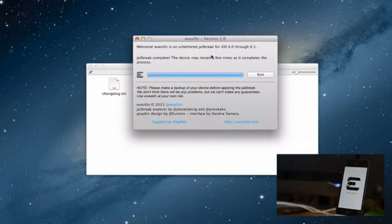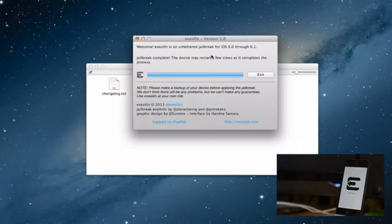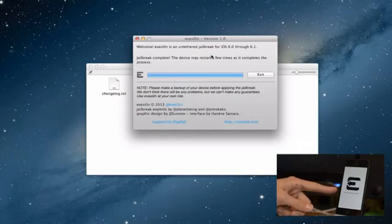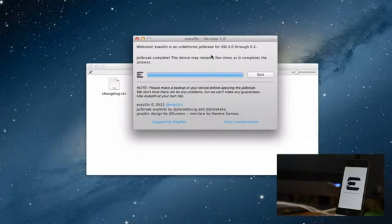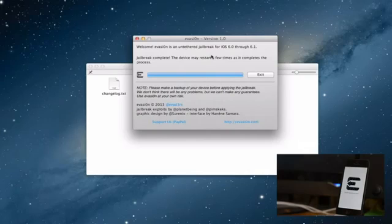There will be a few more screens just like this, you will get the Evasion logo and it will say cleaning up apparently is the last thing and then it says done and continuing to boot and hopefully we will have Cydia on our device after this.